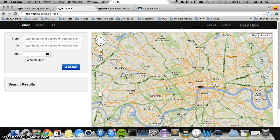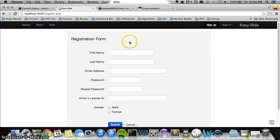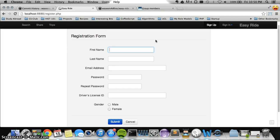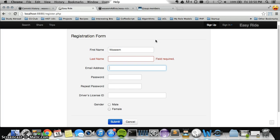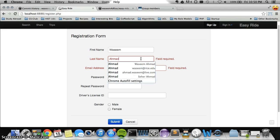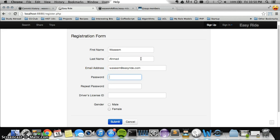First things first — in order to share rides or be able to join other people's trips, you need some notion of a user account. We have a very simple registration form with built-in validation, so you can't leave fields empty and you have to enter data in the correct format.